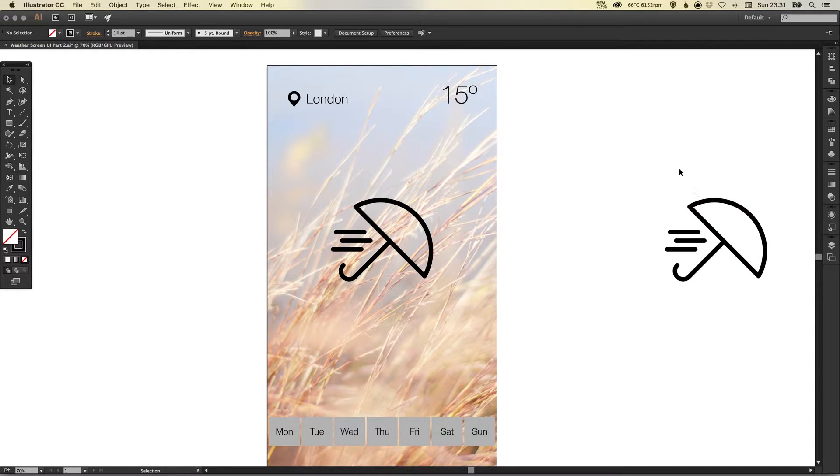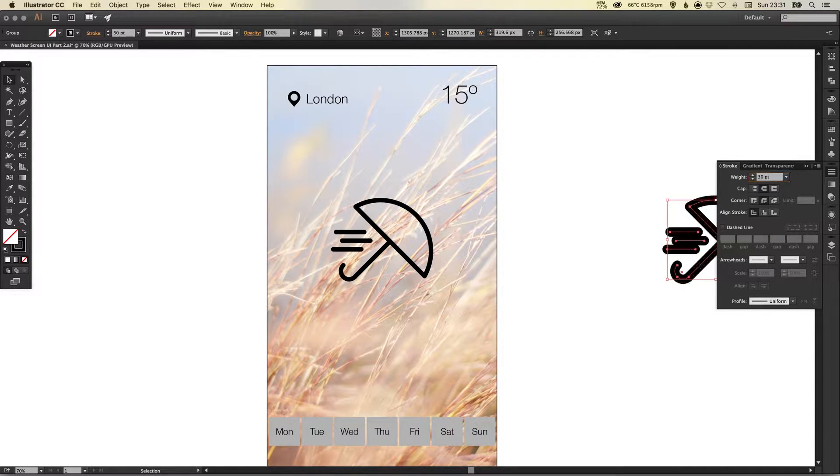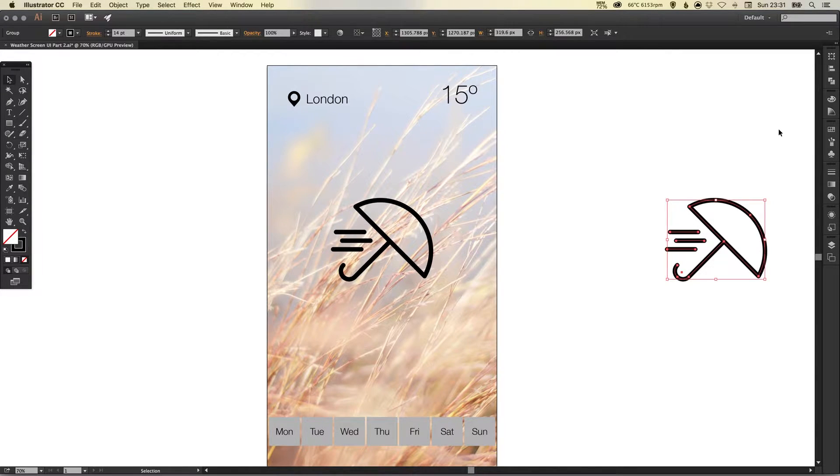So I can go and adjust the stroke width if I wanted to at a later date because what I'm going to do with this version actually on the artboard is I'm going to go to object down to expand.